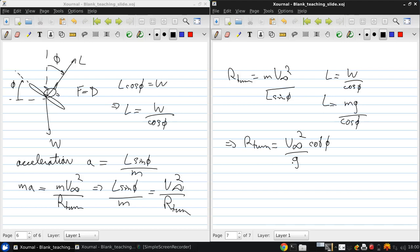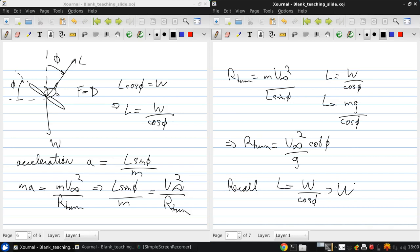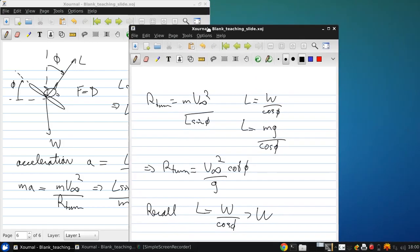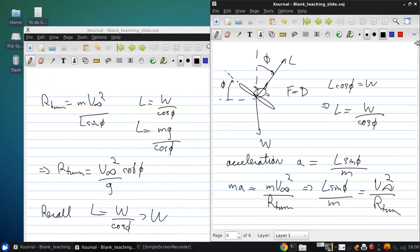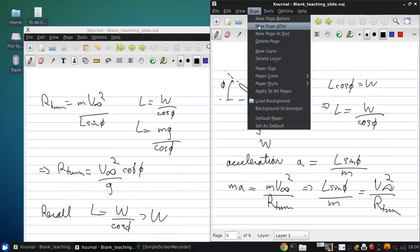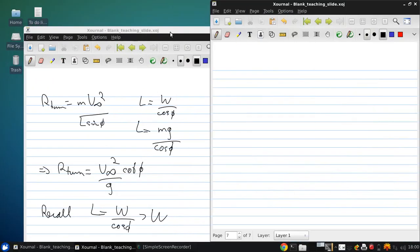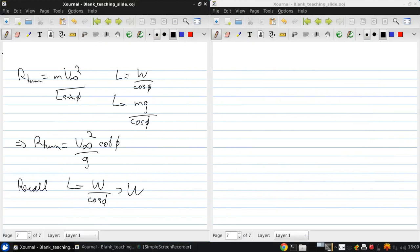So now, also recall that L is W over cos phi, and that's greater than W for any non-zero rolling angle. So if the aircraft was trying to fly at the same speed, v infinity, before the turn and wishes to maintain that speed in the turn,